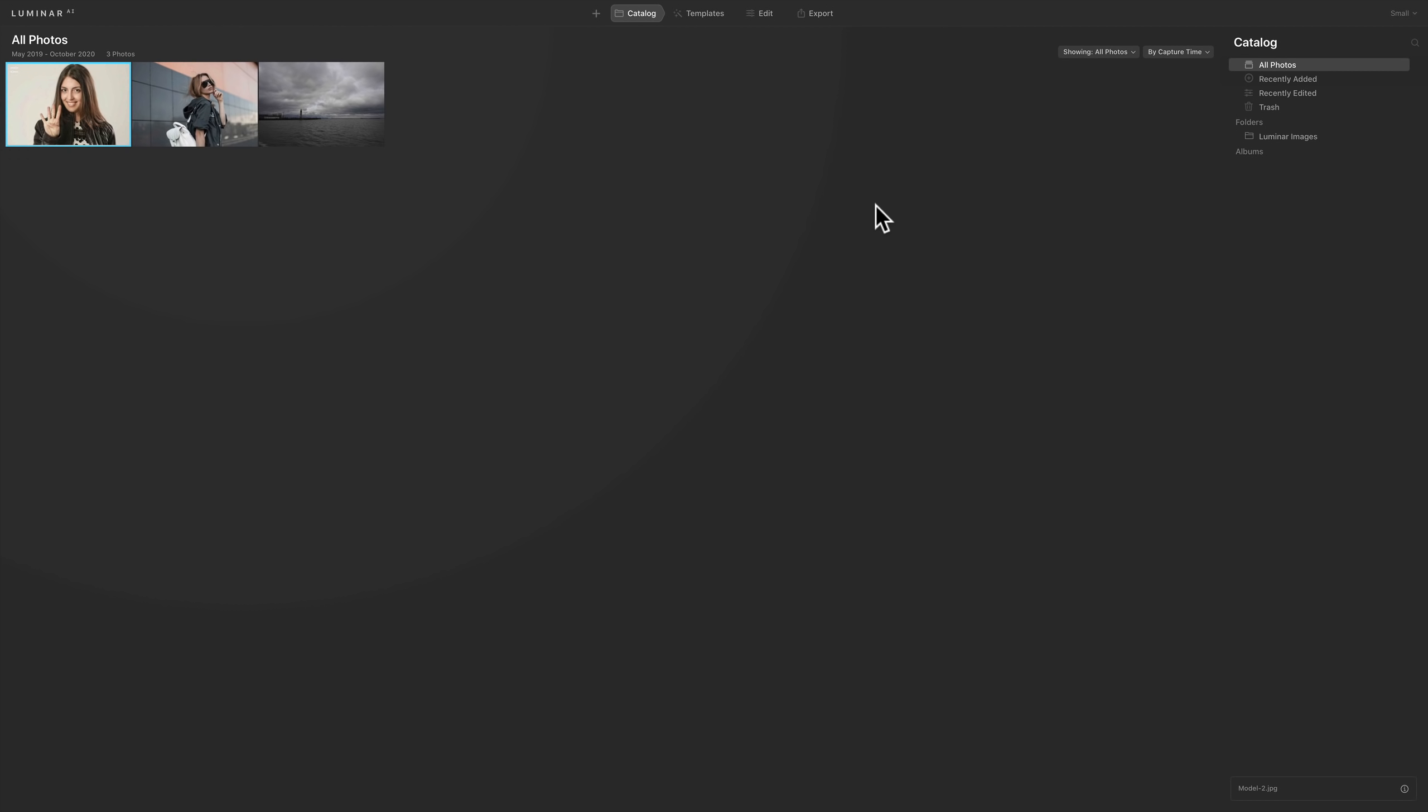Hey guys, this is Anthony Morganti from MrPhotographer.com. I was able to get a beta version of Luminar AI. I'd like to thank Lina over at Skylum Software for getting me this copy. I've only been using it for like 15 or 20 minutes, so I haven't really delved too deeply into it, but I thought I'd do this video to give you a glimpse of the software and show you a couple things I've been fiddling around with so far.